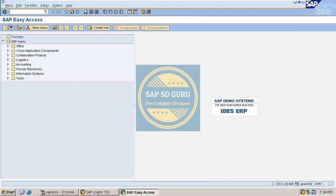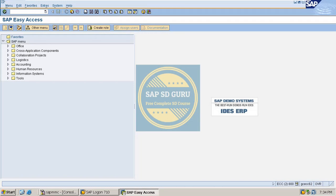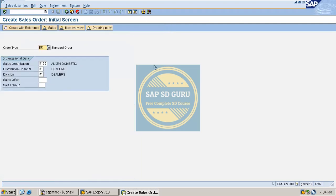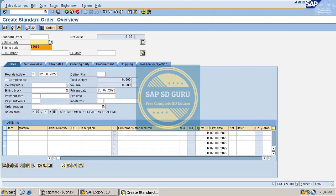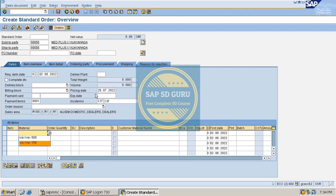Let me share the screen. I will create one order using transaction VA01. I have given the order type, sales organization, distribution channel, as well as division. Here I would like to give the customer number — the sold-to party — as well as the material. There are two materials available: vaccine 150 and vaccine 500. Let me give the order quantity for vaccine 150.